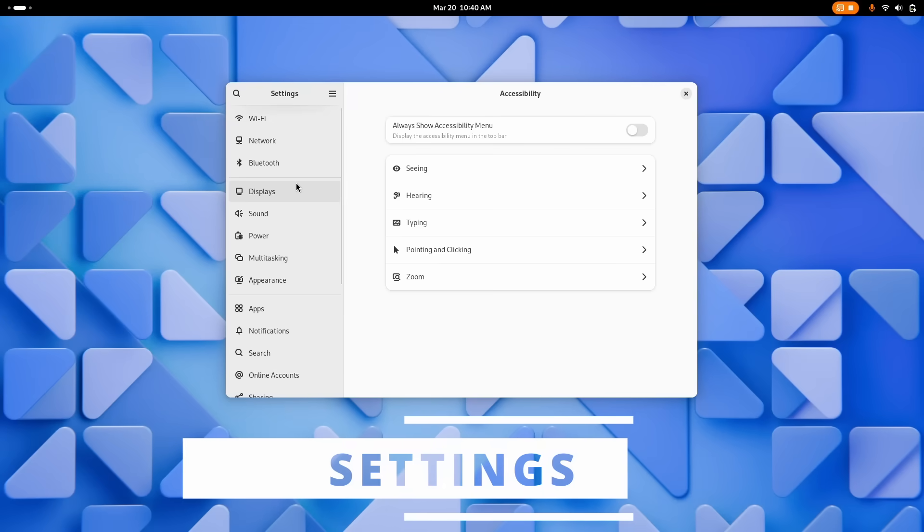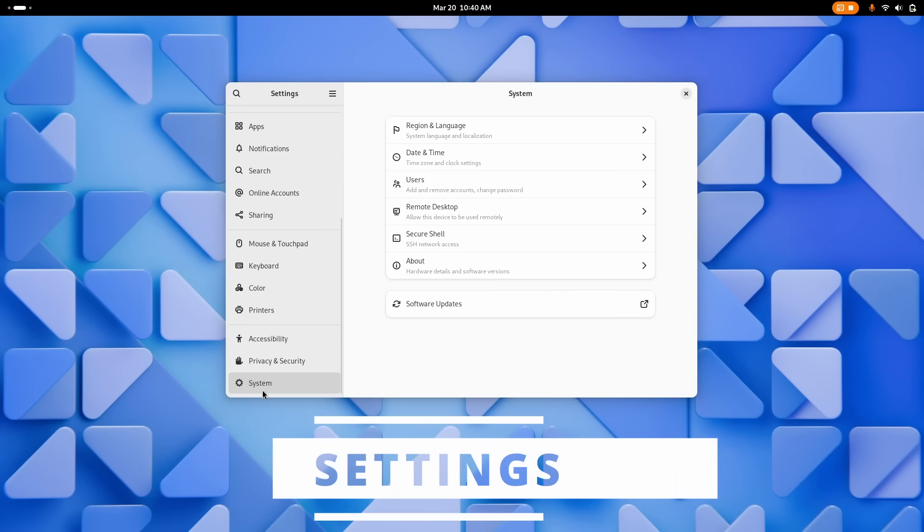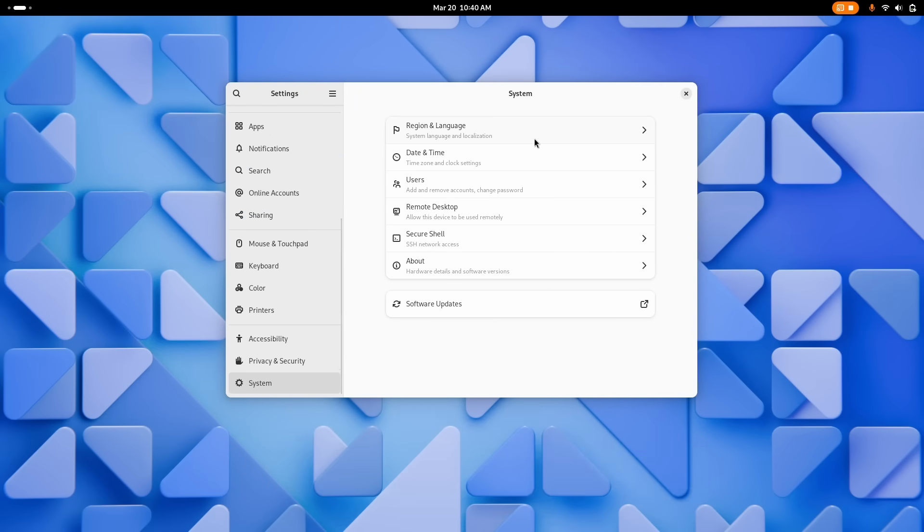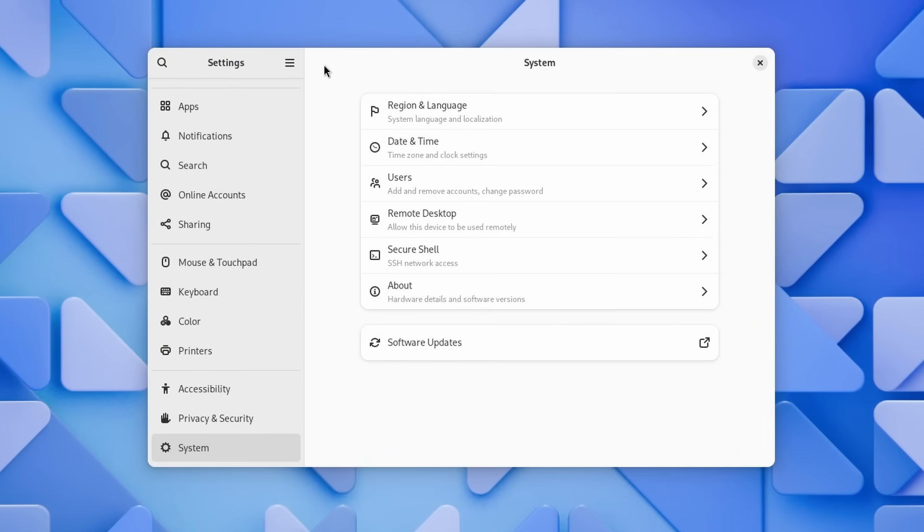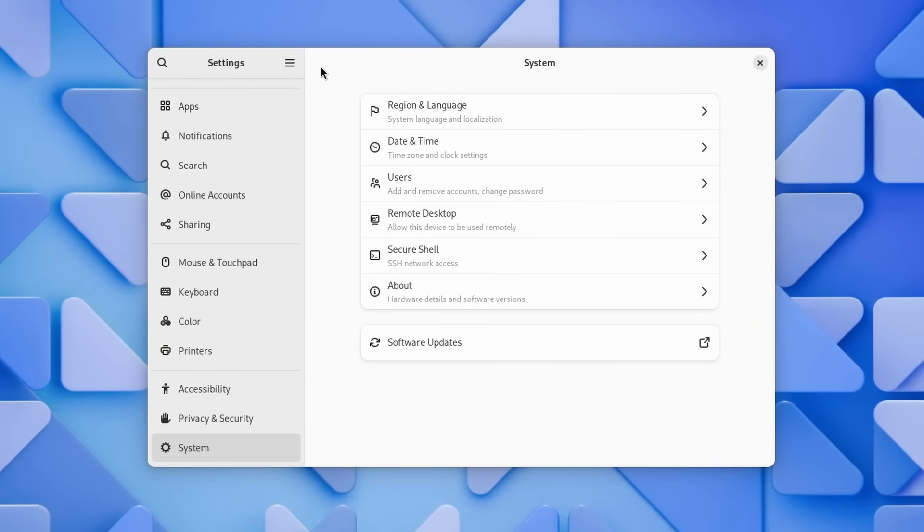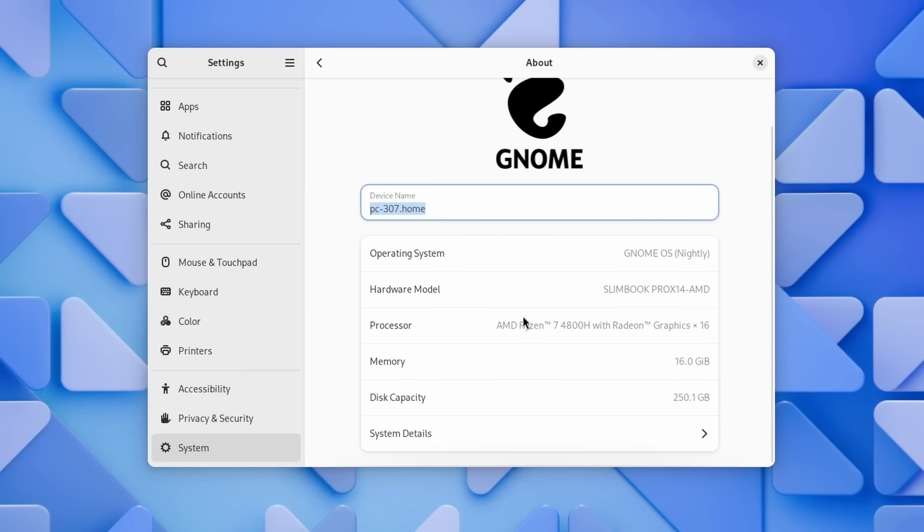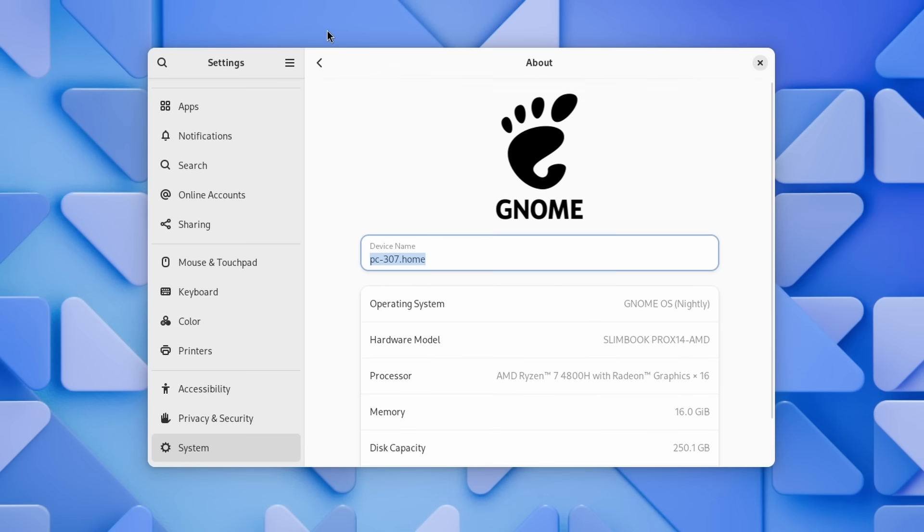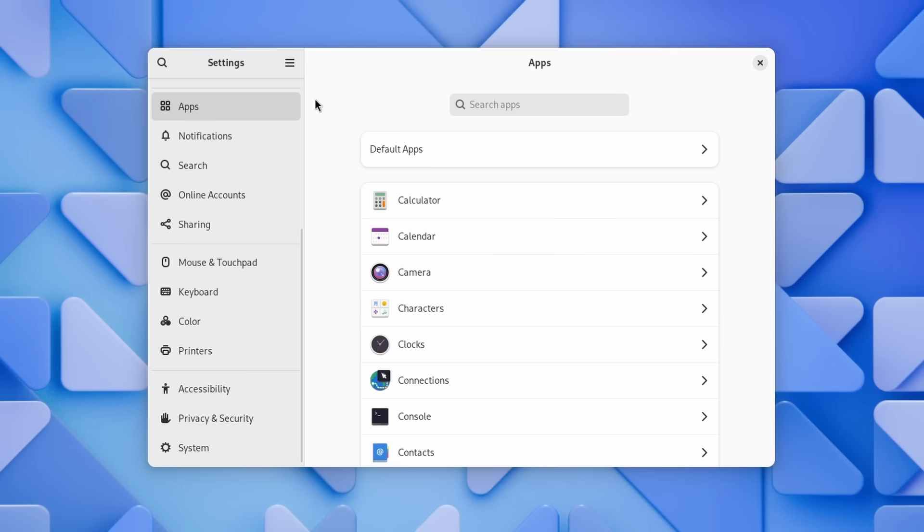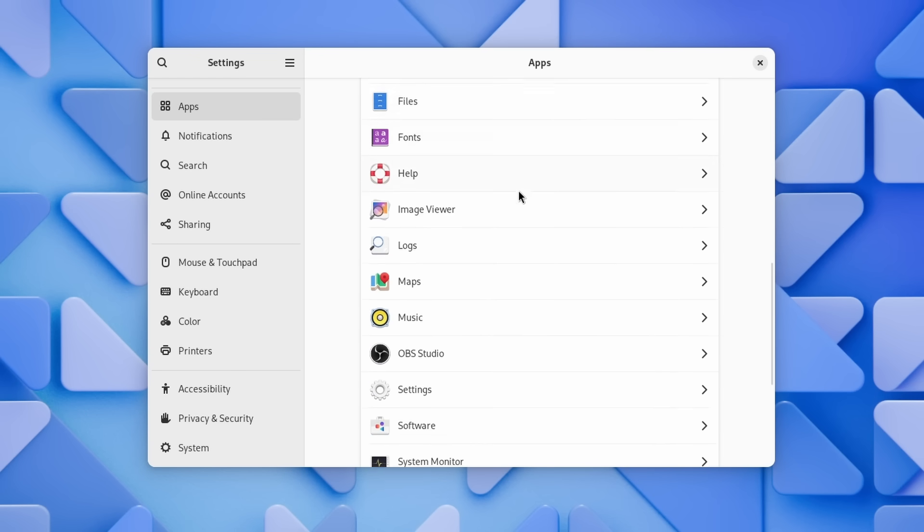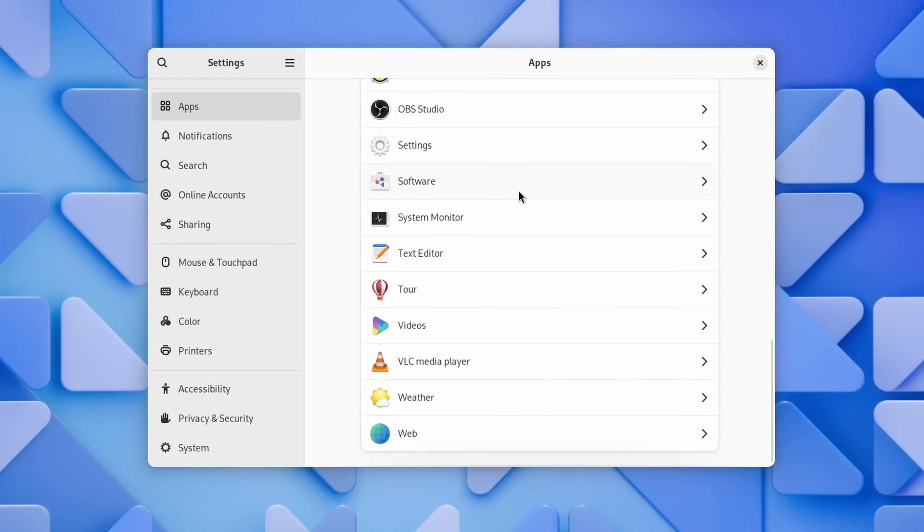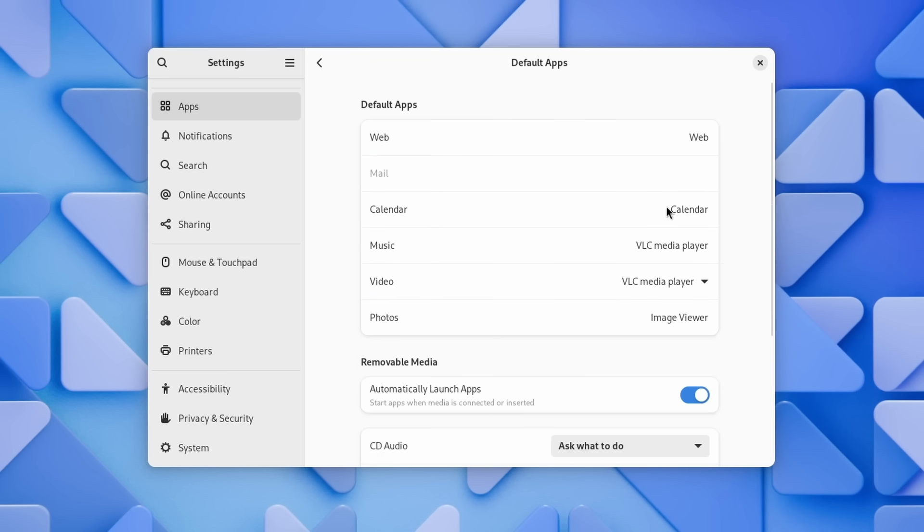Now the settings have changed as well because settings always need to change in every update to every desktop. First, there's a new system page. It groups the region and language, date and time, users, remote desktop, secure shell and about pages, plus a link to the software updates. Default apps have been merged into the main apps settings page as a subcategory, which now also includes the default actions you can configure when you insert a CD, DVD, music player, camera or something else.